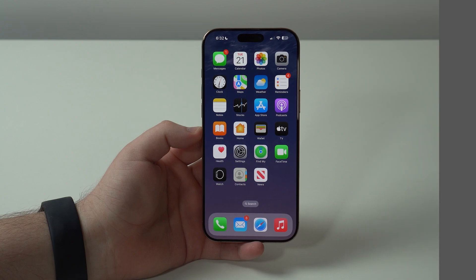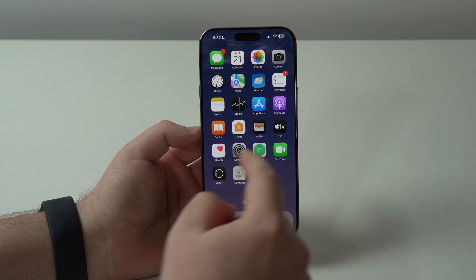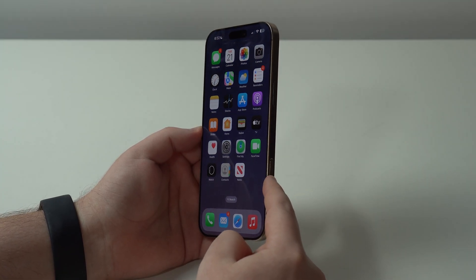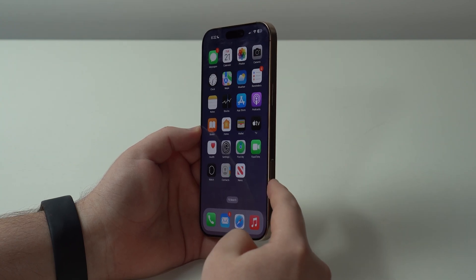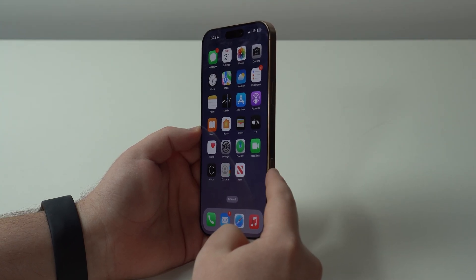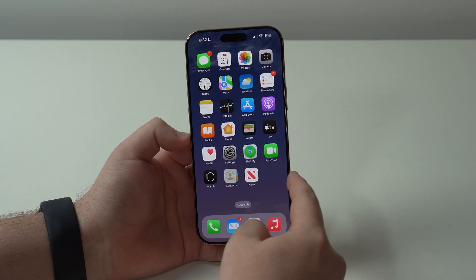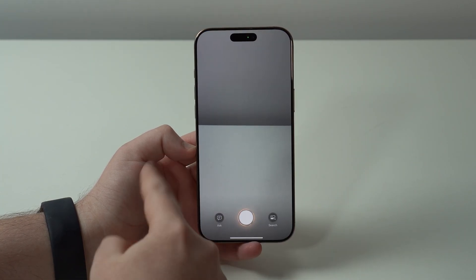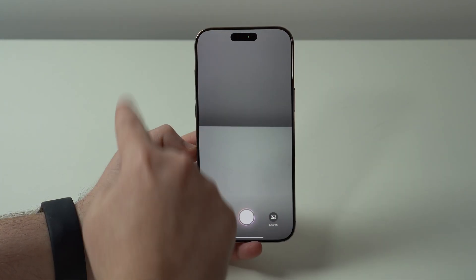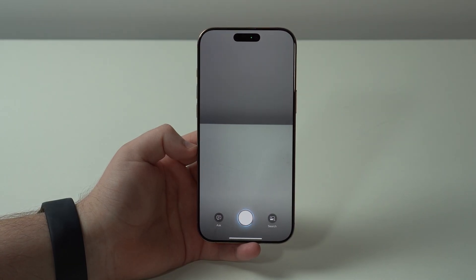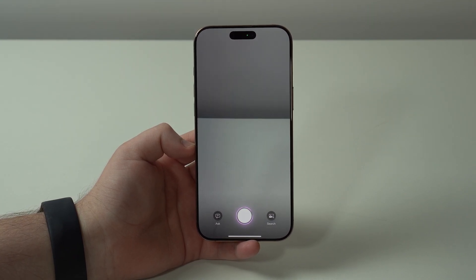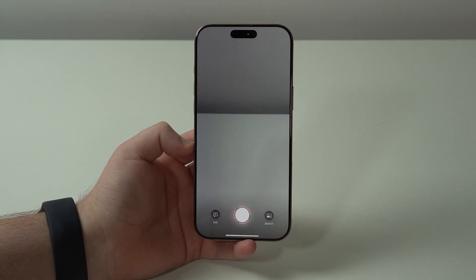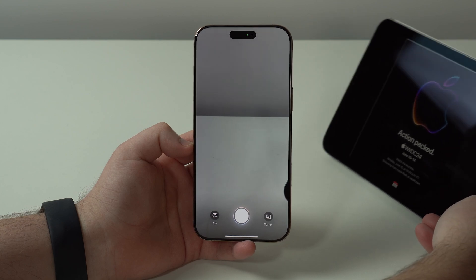Let's start talking about what's new with Visual Intelligence, which is a feature enabled by the camera control button. This is exclusive to the iPhone 16 series. If you go ahead and press and hold your camera control button, you see that animation, that glow, which indicates that it uses Apple Intelligence.